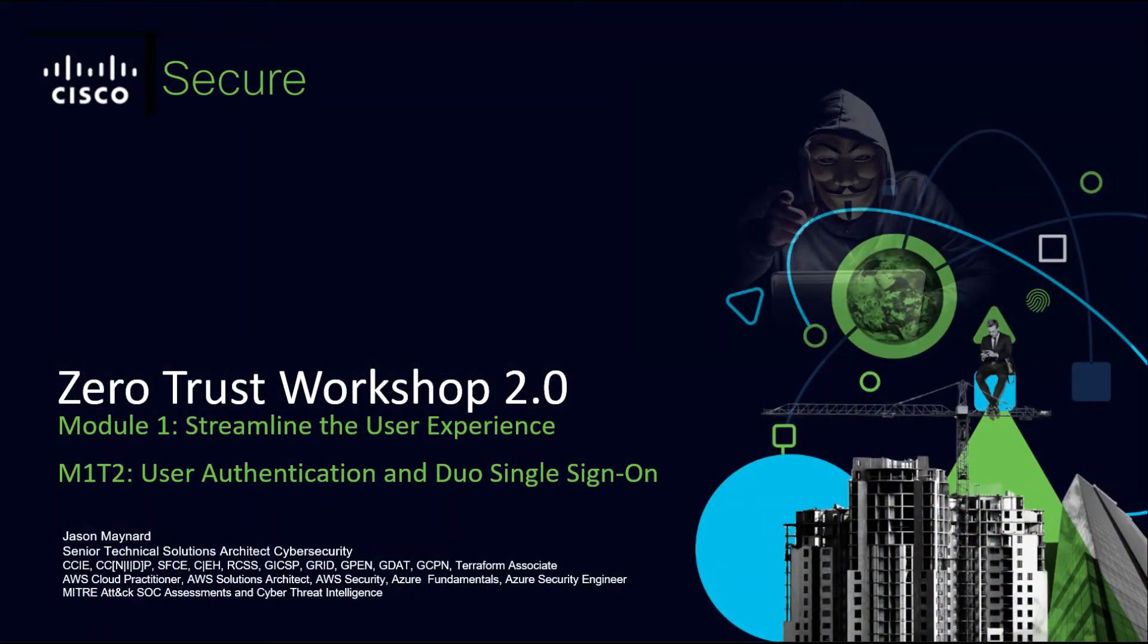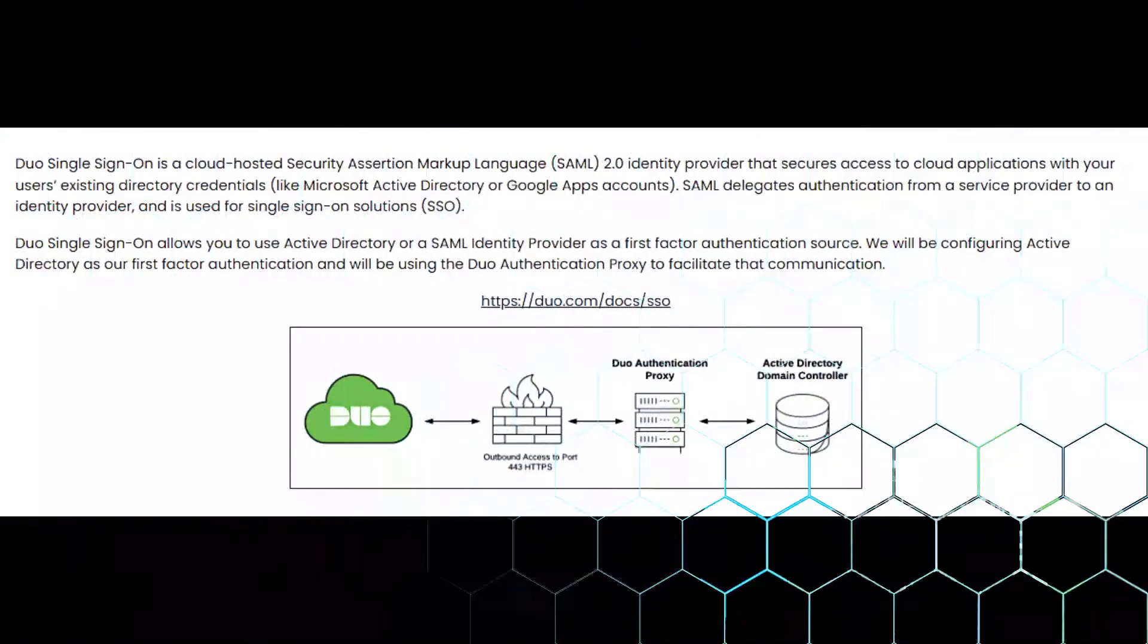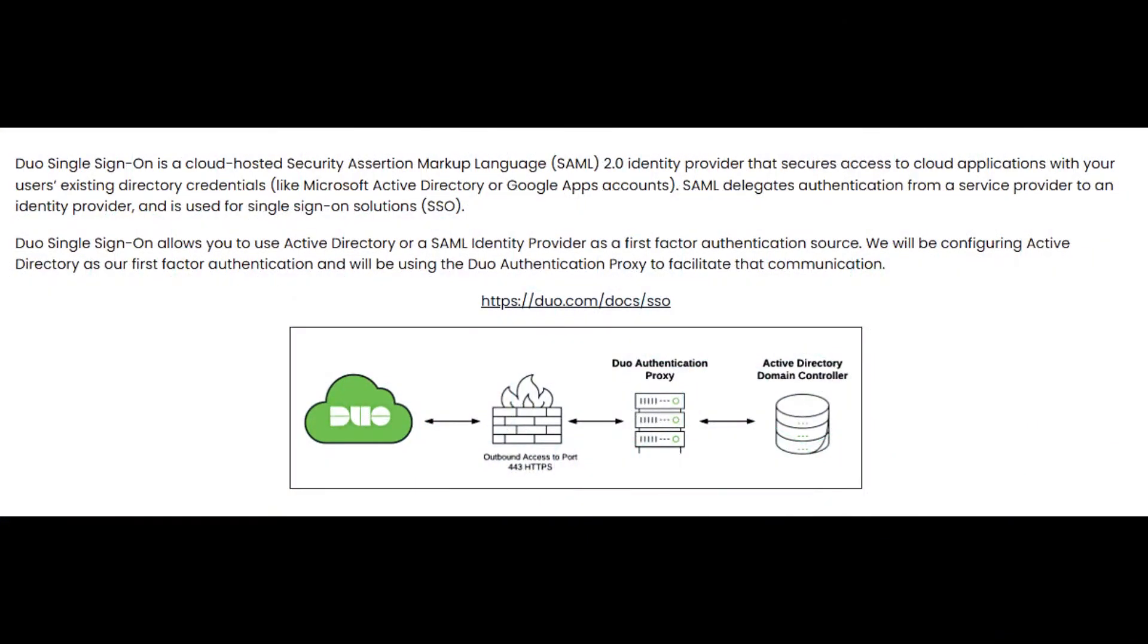Zero to Hero Power Workshop 2.0 Module 1: Streamline the User Experience, User Authentication and Duo Single Sign-On. Duo Single Sign-On is a cloud-hosted Security Assertion Markup Language 2.0 identity provider that secures access to cloud applications with your users' existing credentials like Microsoft Active Directory or Google Apps accounts. SAML delegates authentication from a service provider to an identity provider and is used for single sign-on solutions or SSO.